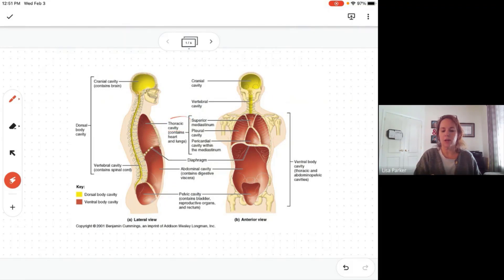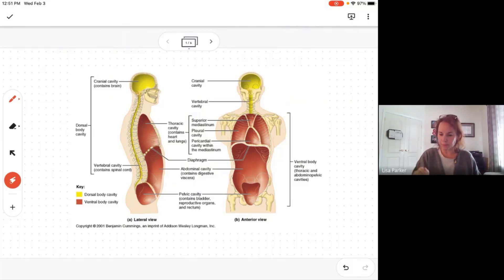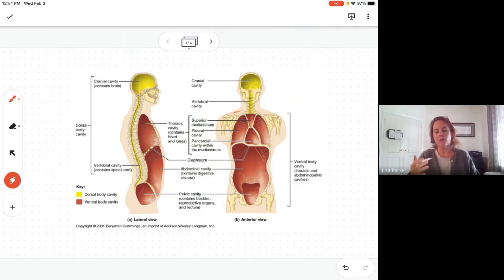Note the spelling — thoracic has a 'cic' at the end. The thoracic cavity contains the heart, the lungs, and the great vessels. So everything up here in the chest is the thoracic cavity.